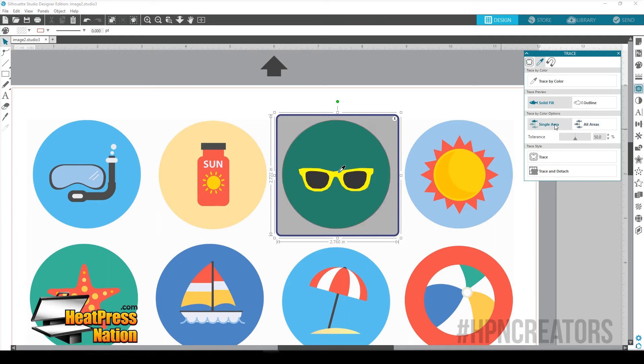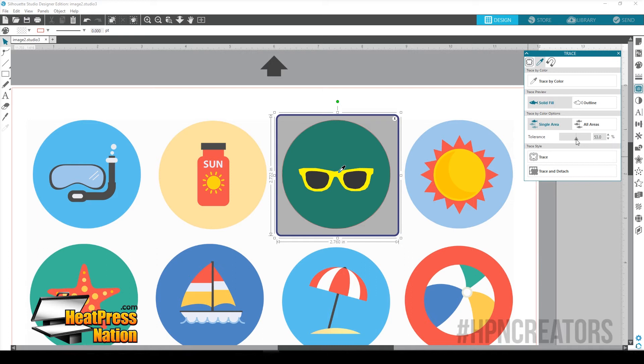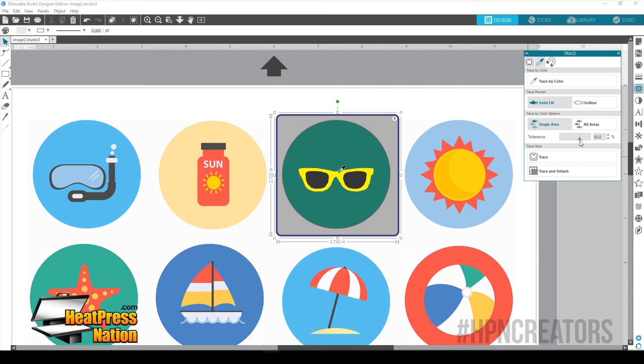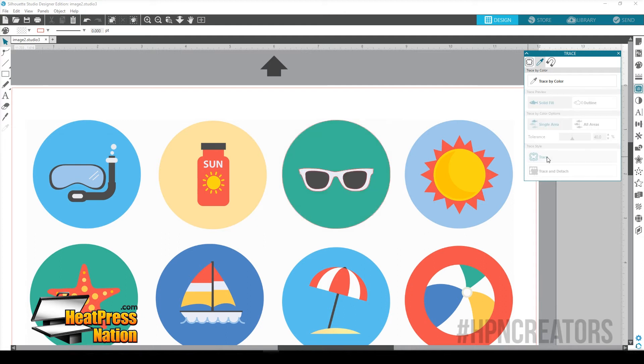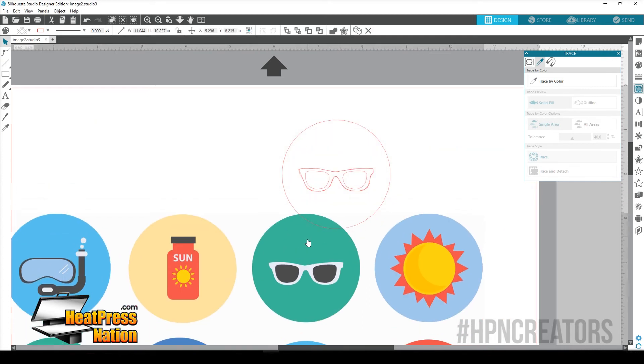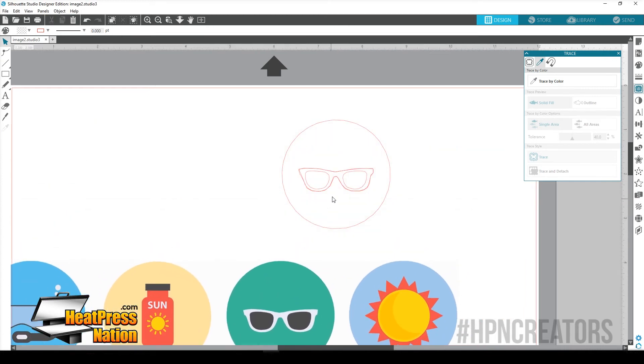We're going to go to Single Area. Now, that's another cool thing. You can select Single Area or All Areas. We're going to select Single Area. And now we have drawn around the glasses. You can adjust the tolerance right here. Of course, go too far and you're not going to have anything. And that seems about right. Go ahead and click Trace.